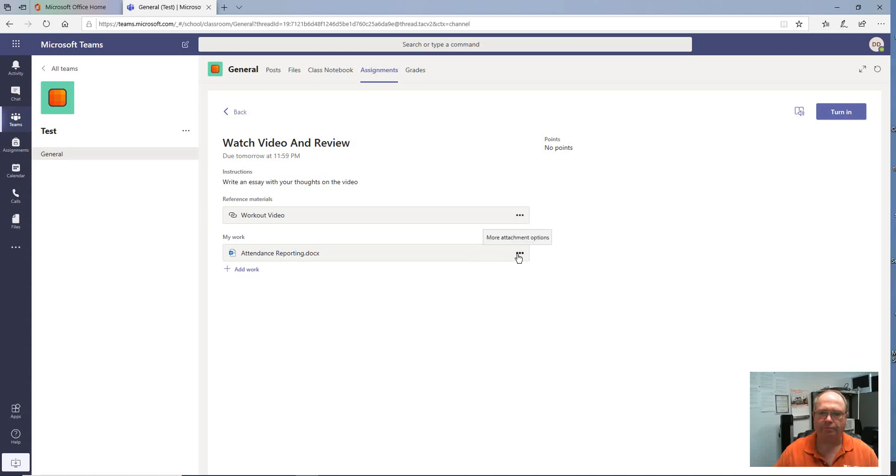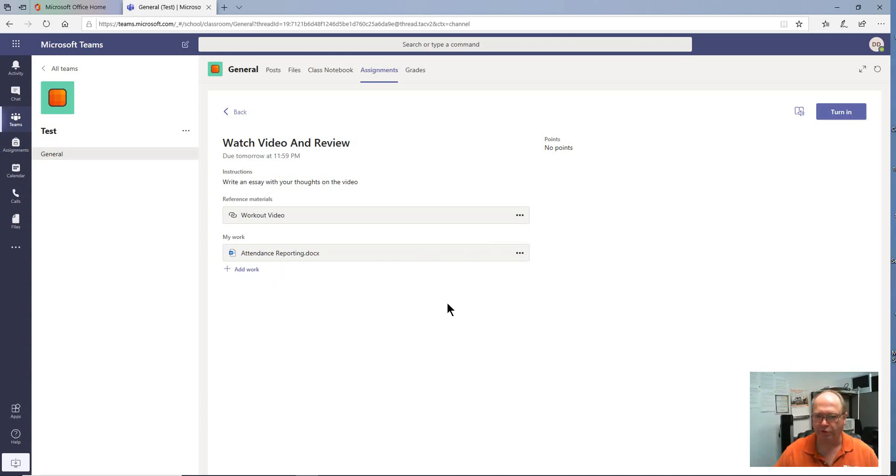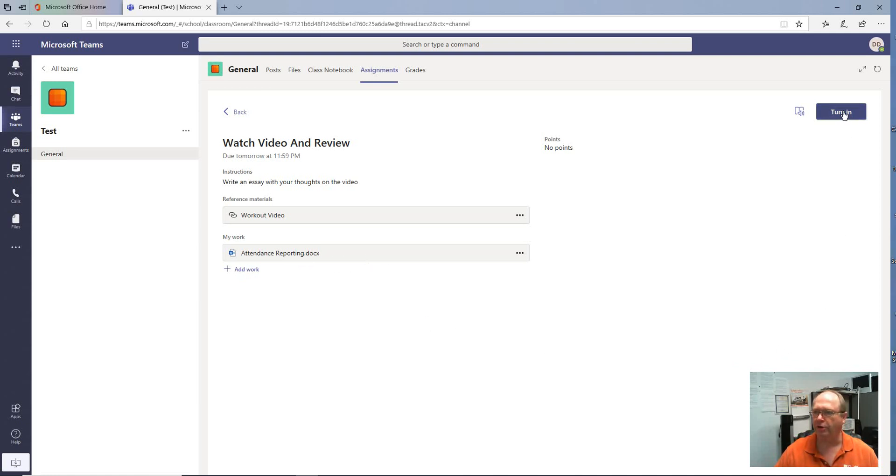Then you have the option at that point to either submit more or add more work if you choose to, or you can turn it in. And since this is the one and only we're going to submit, we're going to go ahead and turn it in.